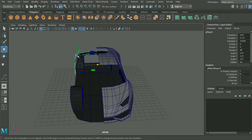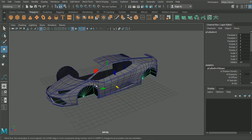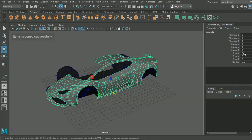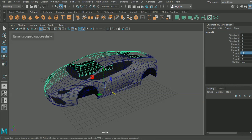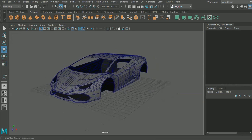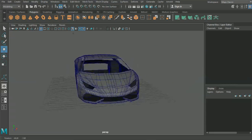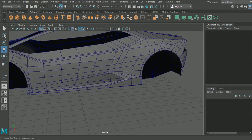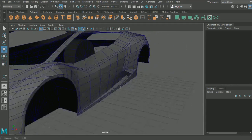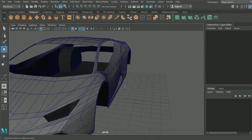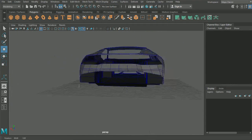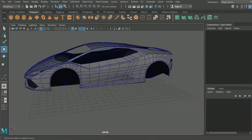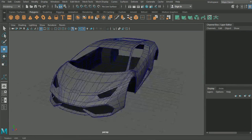To close this episode off we'll select our two sections, Ctrl+D, Ctrl+G, negative one on the X-axis — you can see that's starting to take a little bit of shape. Between episodes I'm going to tidy up this section, and then in our next episode we'll be working on the rear diffuser and the rear headlight section.